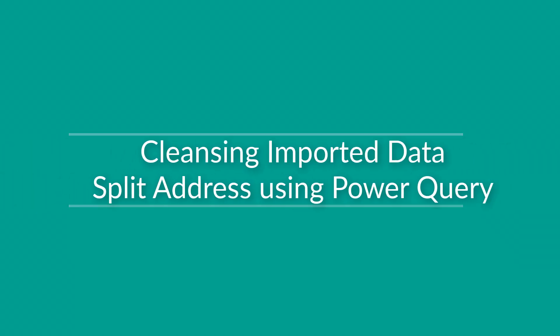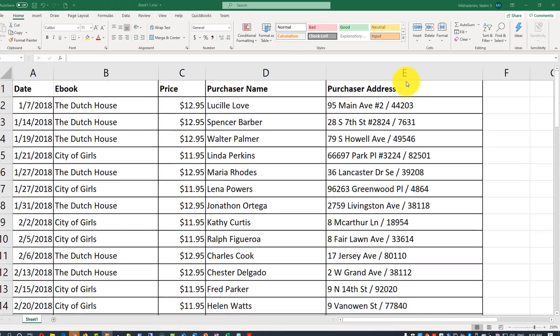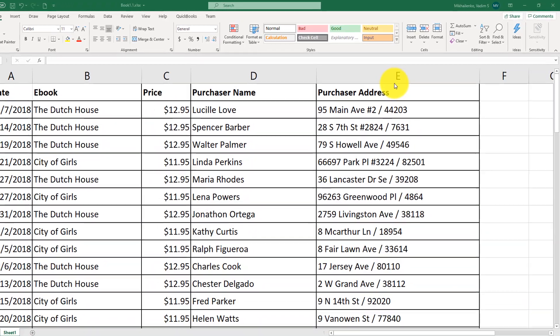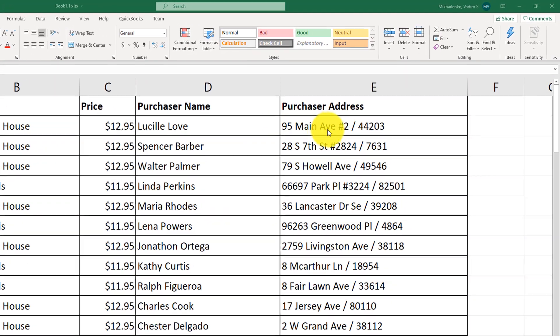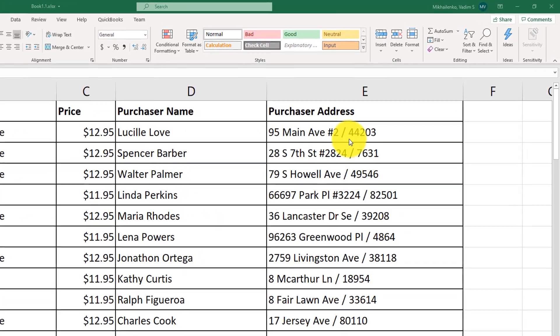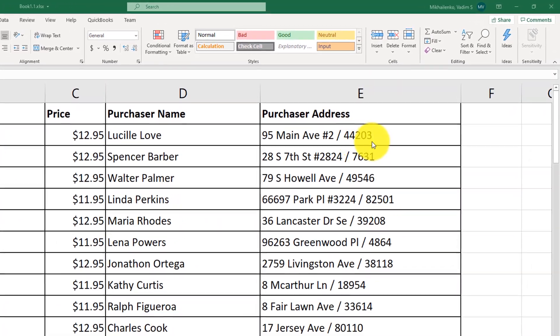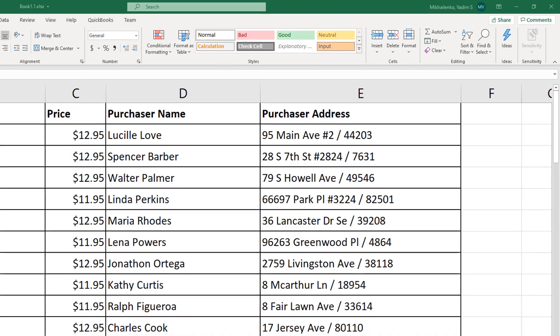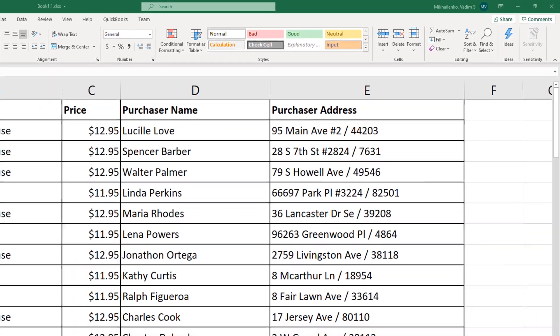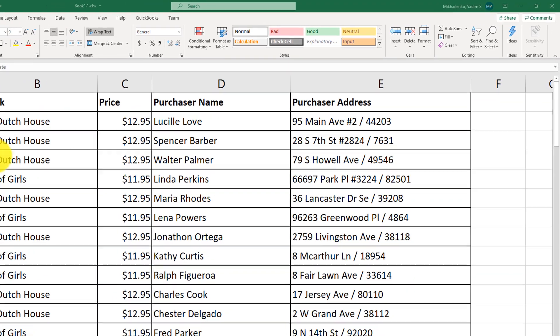For example, you might notice that the purchaser's address contains street information as well as the zip code, and this data is separated with a slash. To convert it into two separate columns, you need to first convert your data into a table.